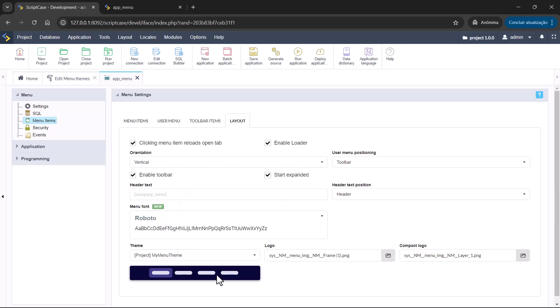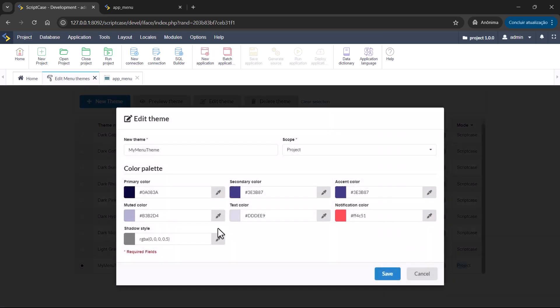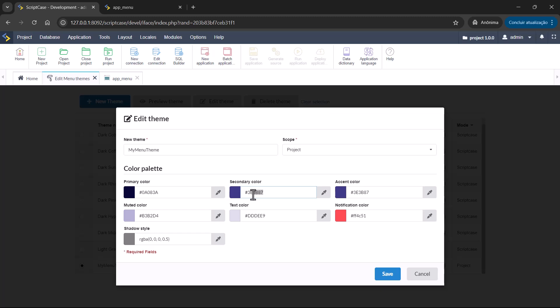So if you want to change, even if it's already applied here, you can go back to the menu themes and you can edit. For example, here, the primary color, I'm going to add this one here as a primary color, because it's really similar to the dark.